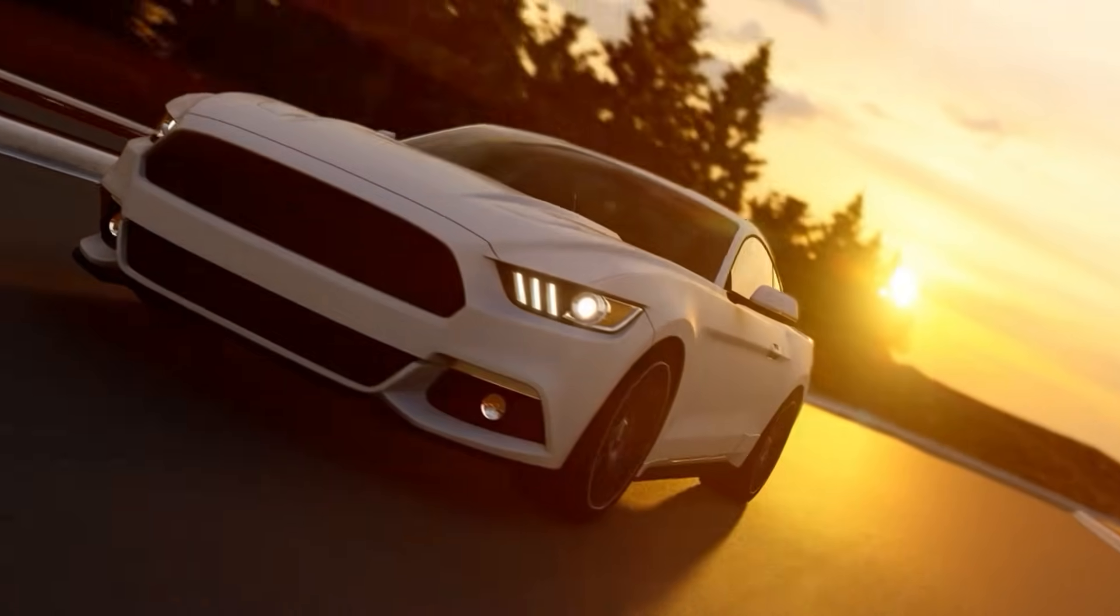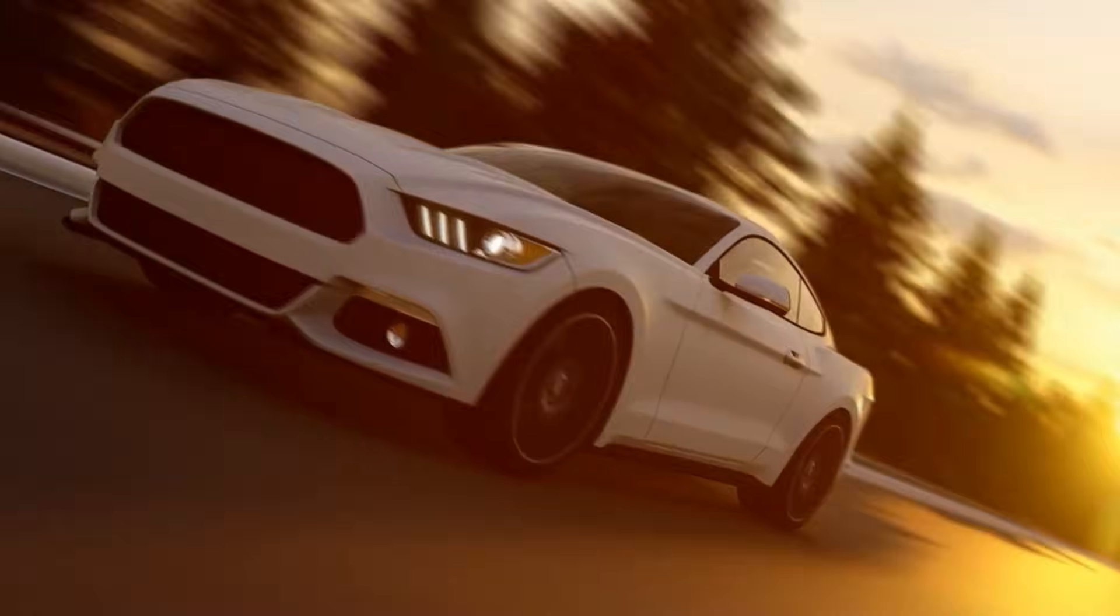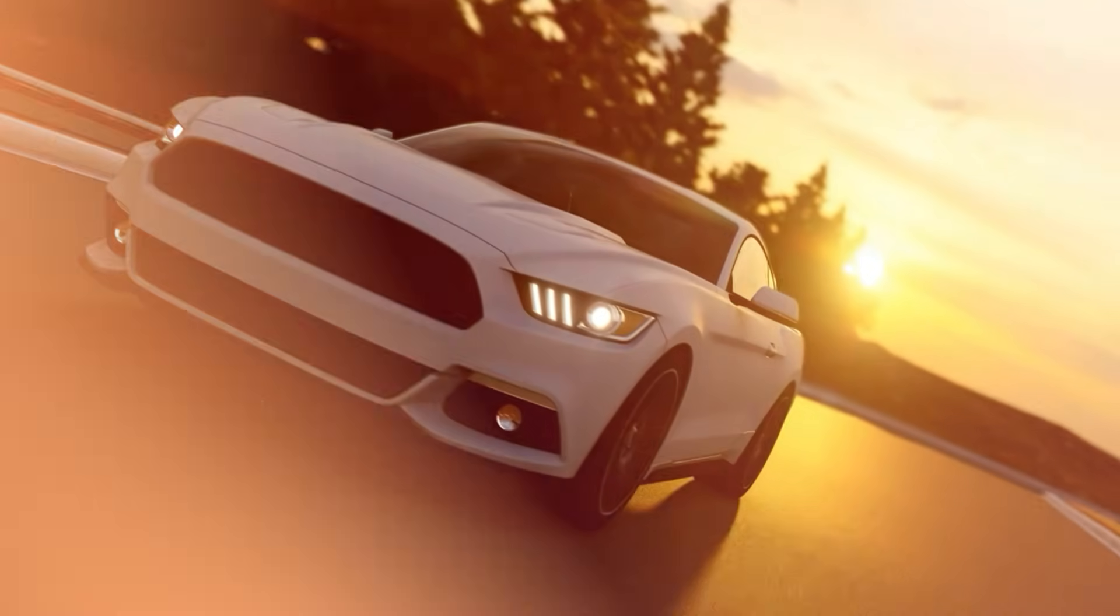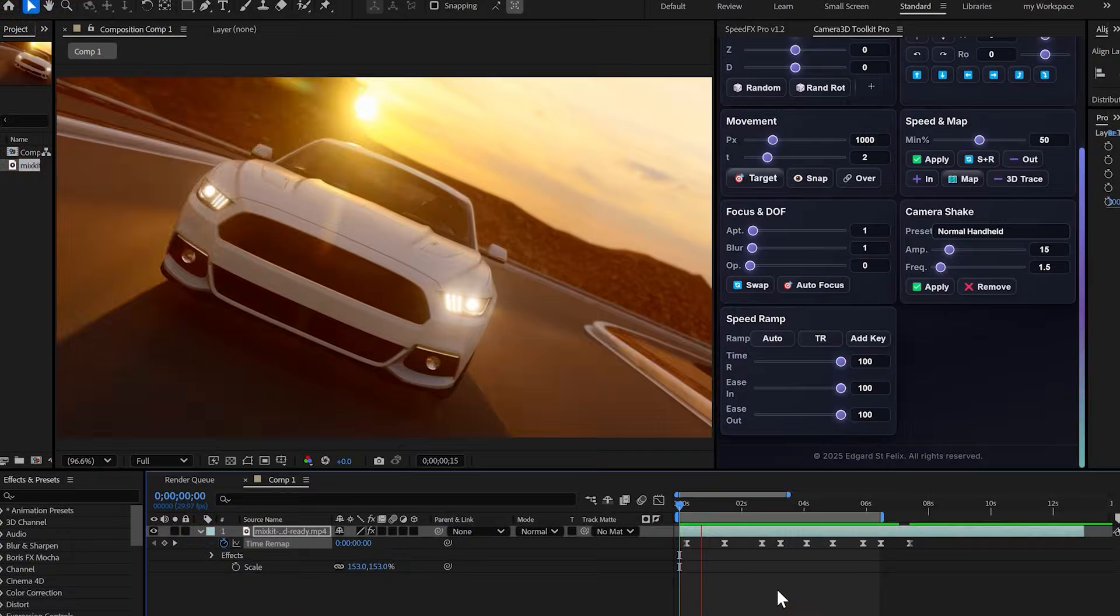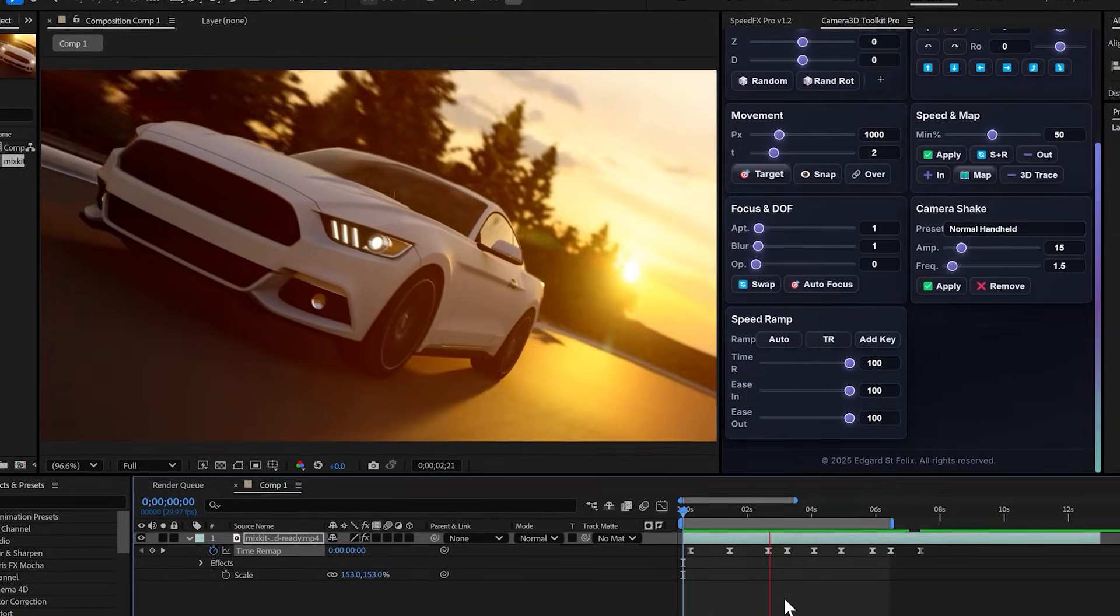This speed ramping effect you see right here, done in one click with the latest version 3.1 of Camera 3D Toolkit Pro.